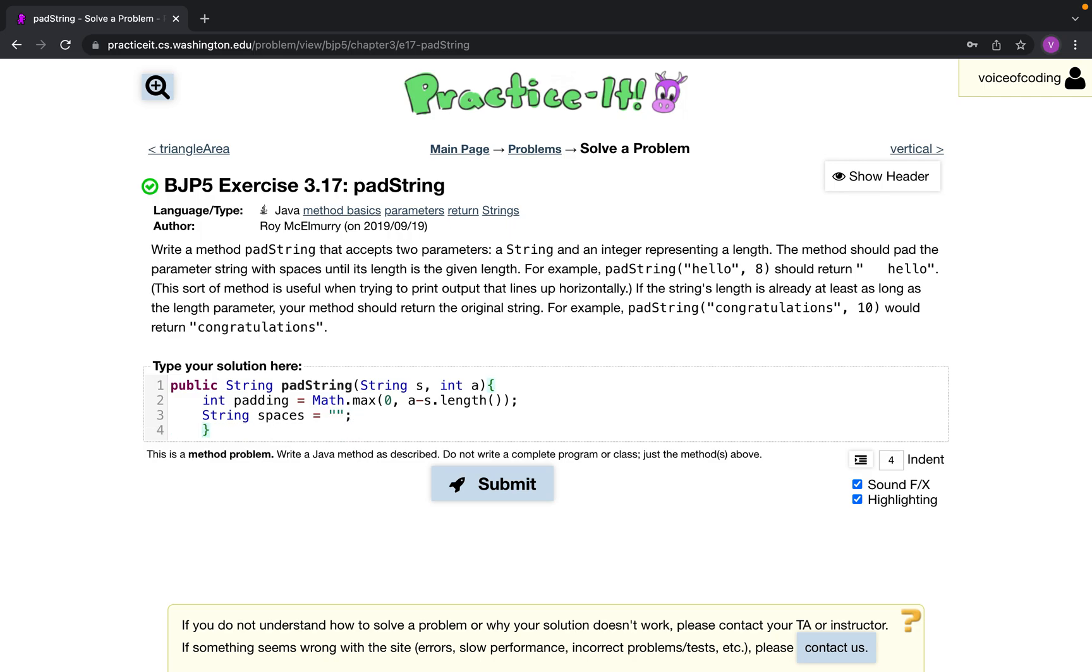And then now we just run a for loop for the length of padding, and then we just add spaces.